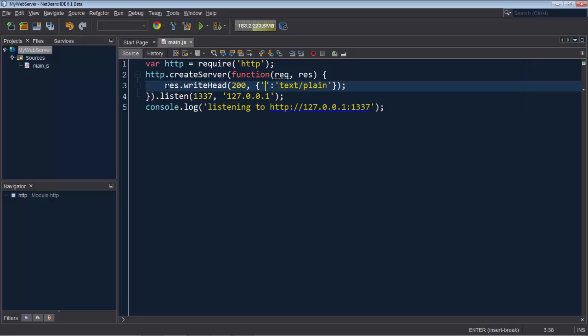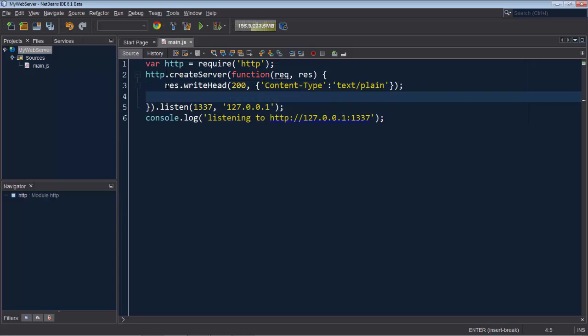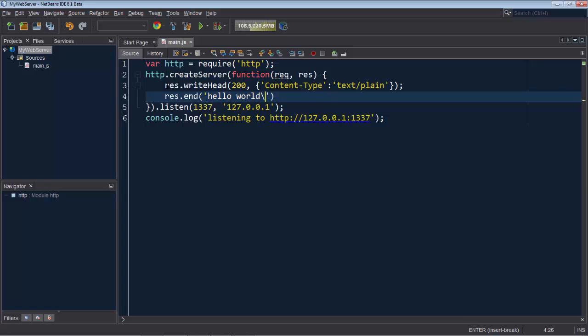So text/plain is our content type. At this point we say hello world to the user and end with a line break.